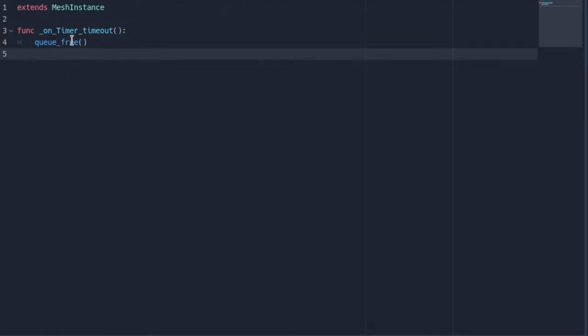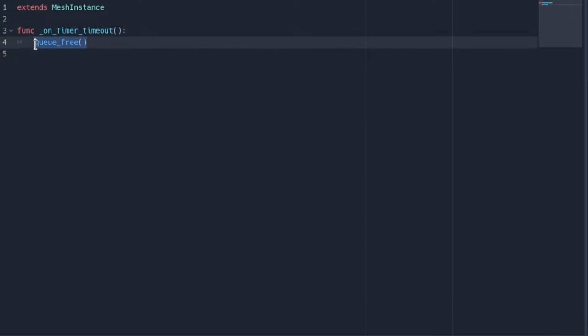In the script, you can reference this timer here and say on timer timeout. You can delete the bullet hole so it isn't wasting resources on rendering the bullet hole.